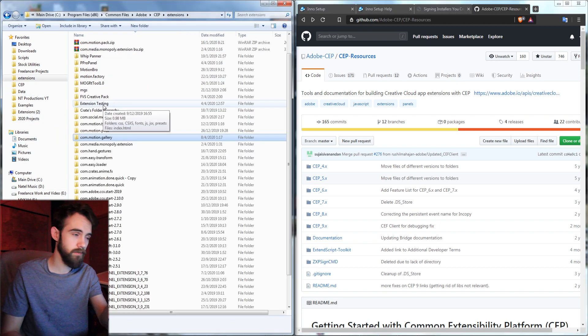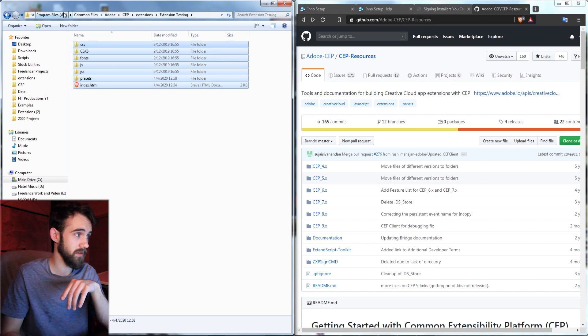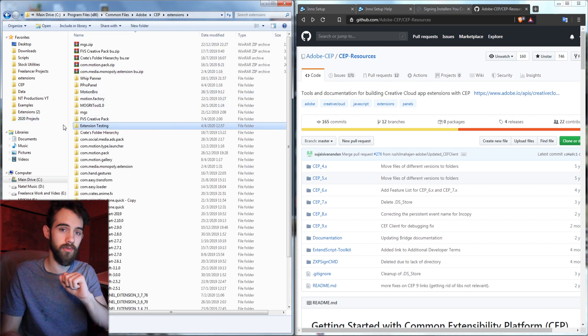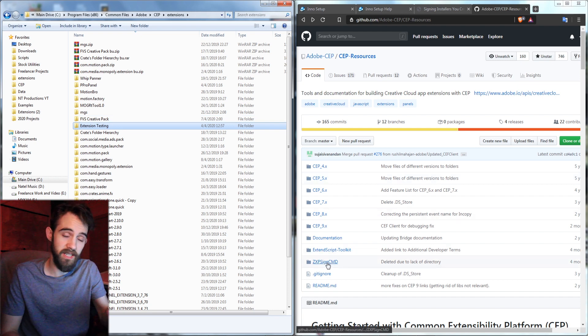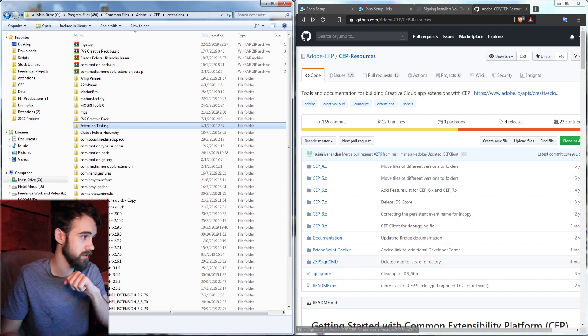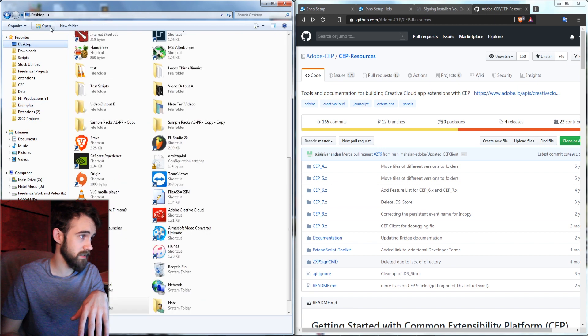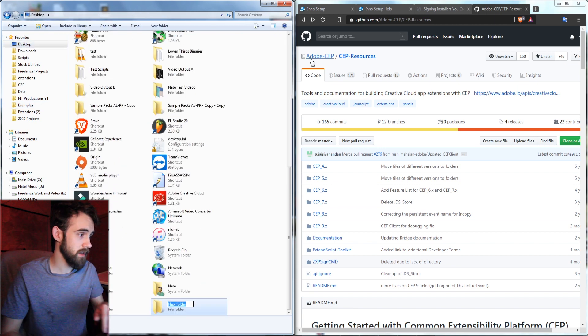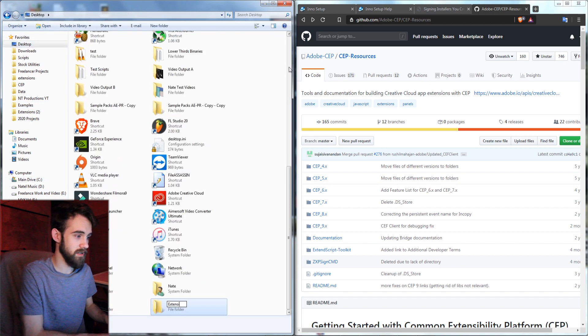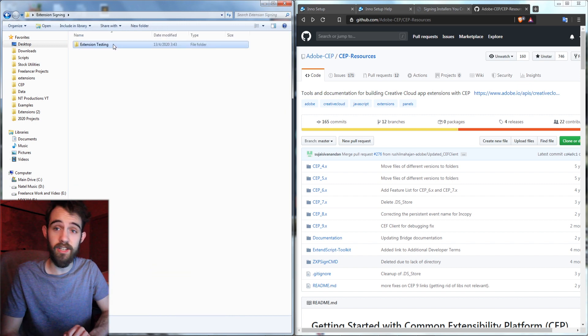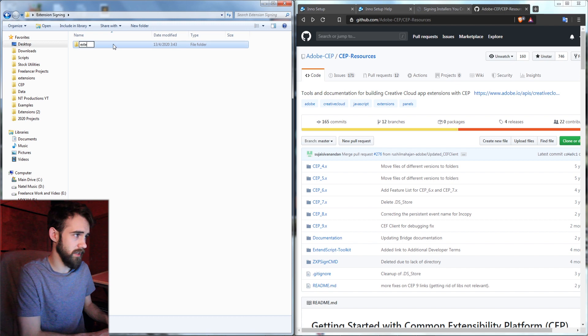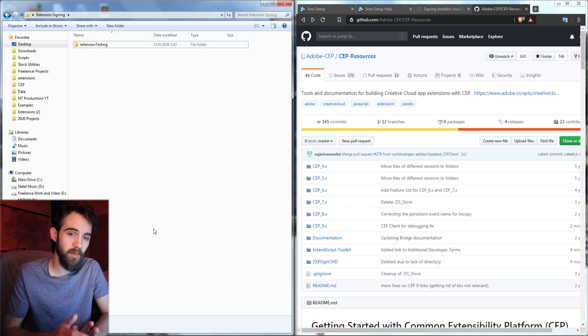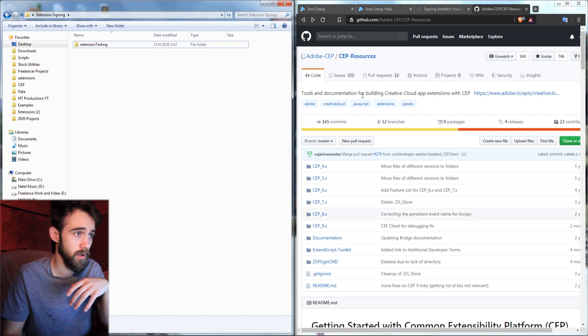We're going to first take our extension testing folder which has all of these files here and we're basically going to copy and paste the entire folder wherever our ZXP SignCMD is going to be. So I'm going to just make a new folder somewhere, maybe on my desktop, and call this extension signing. And then inside of here I'm going to paste our extension testing. I'm going to make this a string without text so it's easier to put it into command line when we need to.